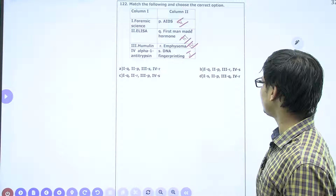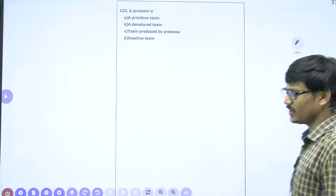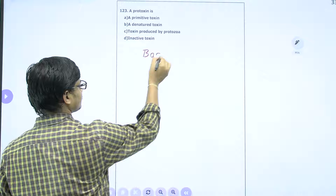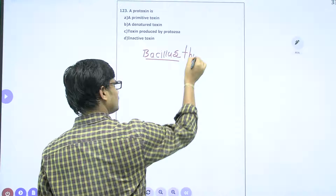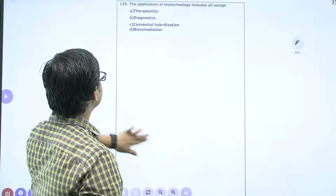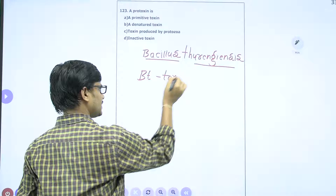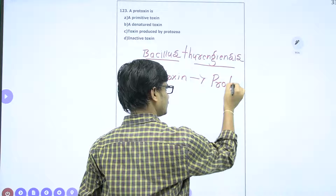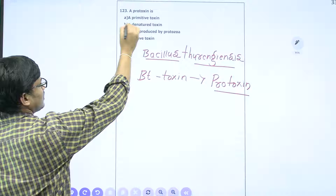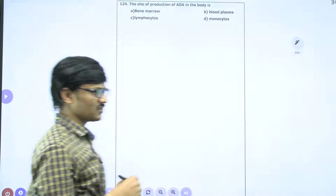What is the meaning of protoxin? In bacteria Bacillus thuringiensis, BT toxin is present in an inactive form. That inactive form is called protoxin. So the correct answer is: protoxin is the inactive form of toxin.